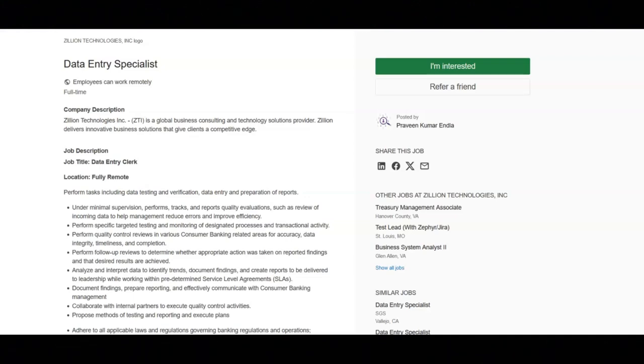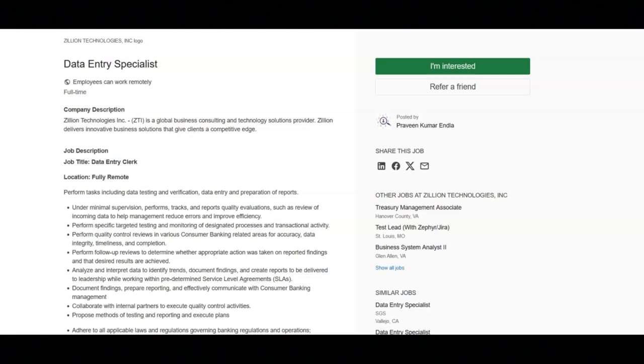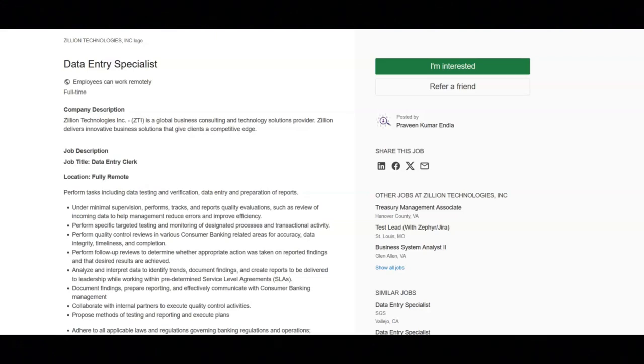You will perform specific targeted testing and monitoring of designated processes and transactional activity. You'll perform quality control reviews in various consumer banking related areas for accuracy, data integrity, timeliness, and completion. You'll perform follow-up reviews to determine whether appropriate action was taken on reported findings and that desired results are achieved. You will analyze and interpret data to identify trends, document findings, and create reports to be delivered to leadership while working with predetermined service level agreements.